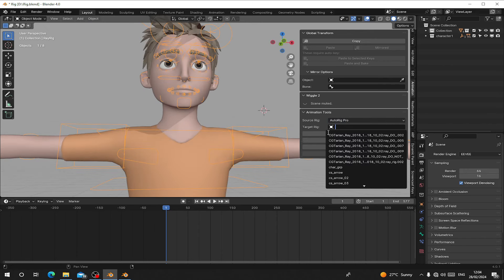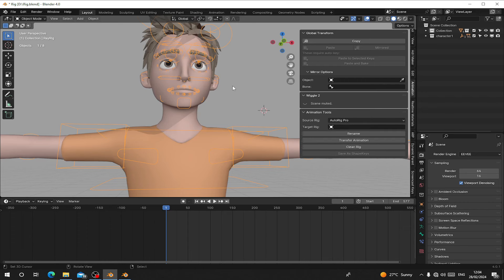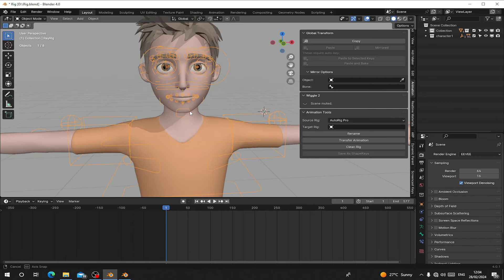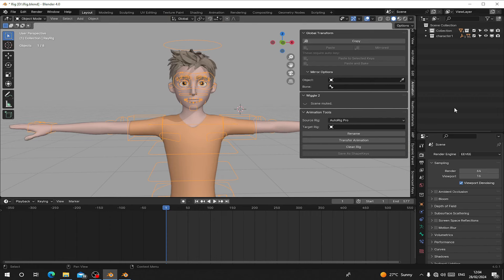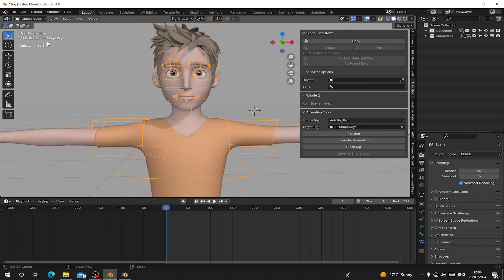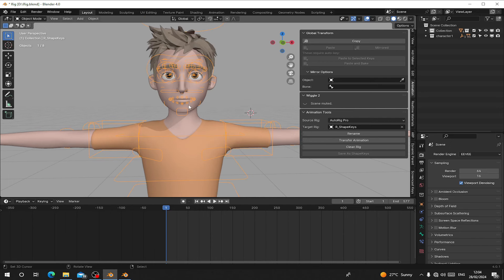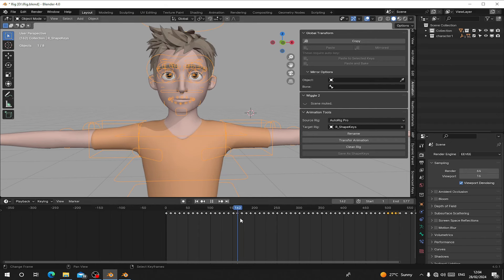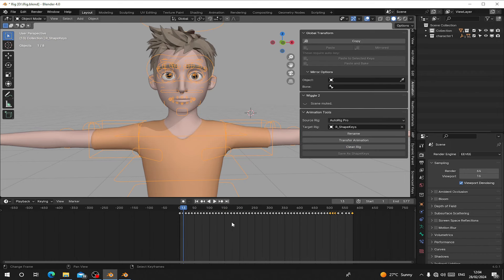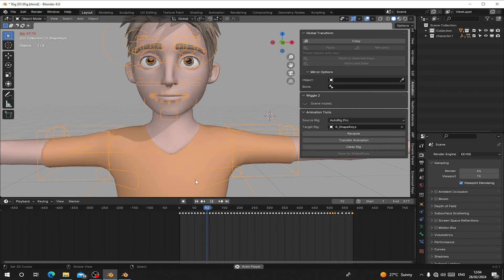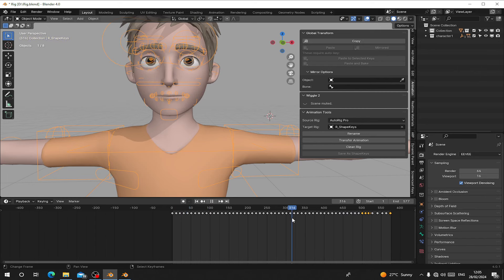You can choose the name of your character rig, or just select it. This character's rig is called 'rear_rig', so just select your character rig and click Rename. You'll see it changes the rig name to 'r_shape_keys', and the target rig will automatically be selected. Then click Transfer Animation and hit OK. When you play, you can see keyframes appear and your character will have all the shape keys playing — each keyframe represents a shape key.